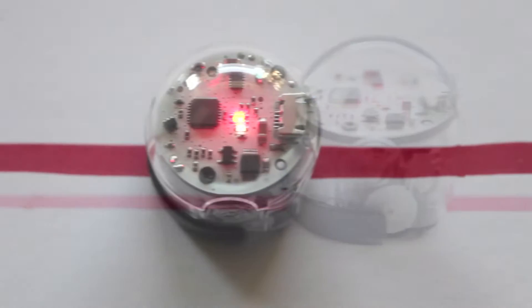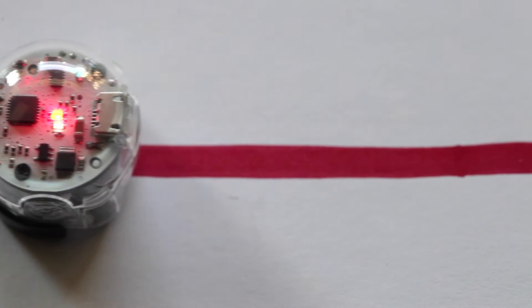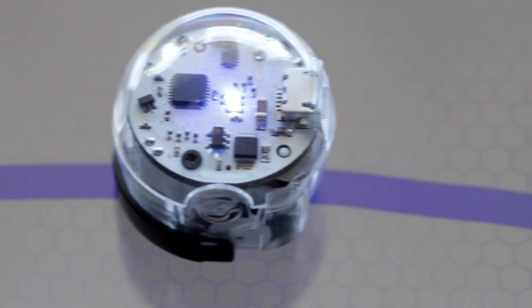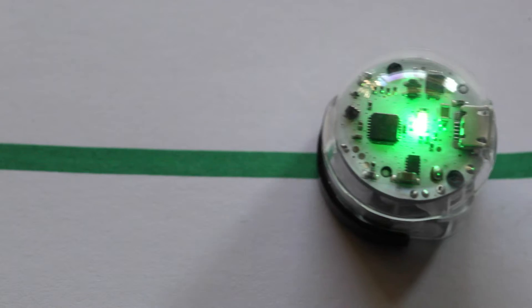For example, when I draw a red line, Ozobot will recognize that color and turn red. The same happens when it recognizes blue or green colors.